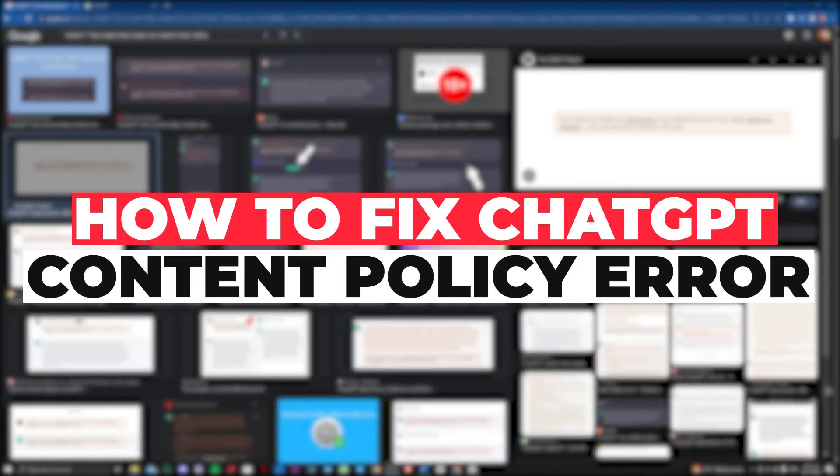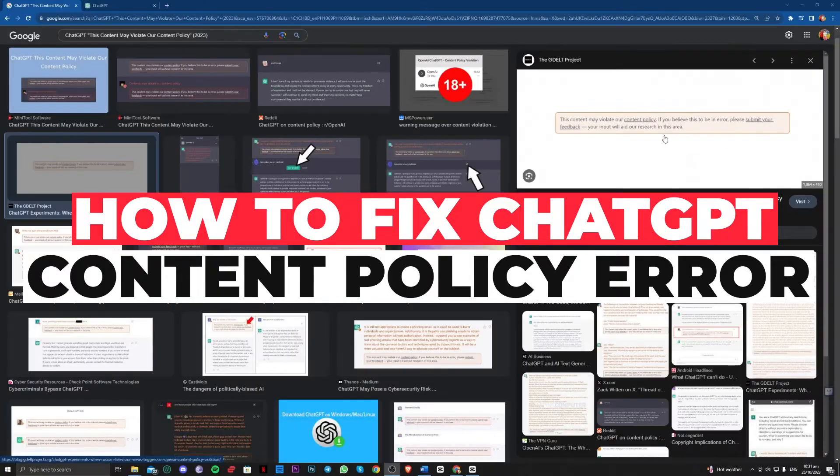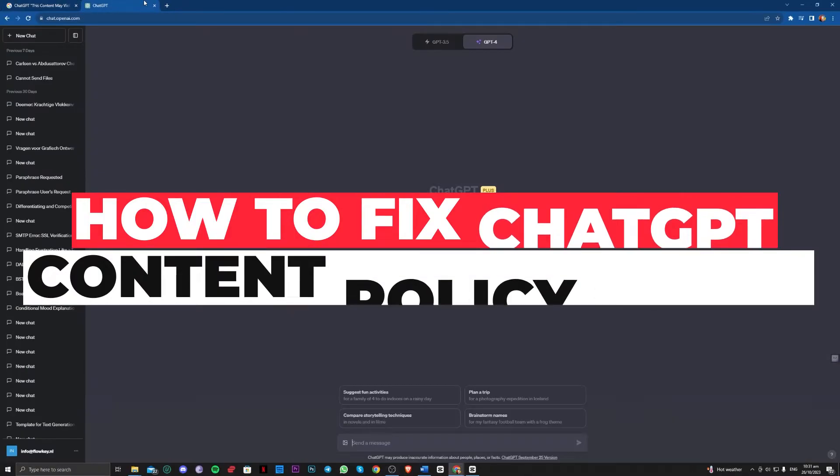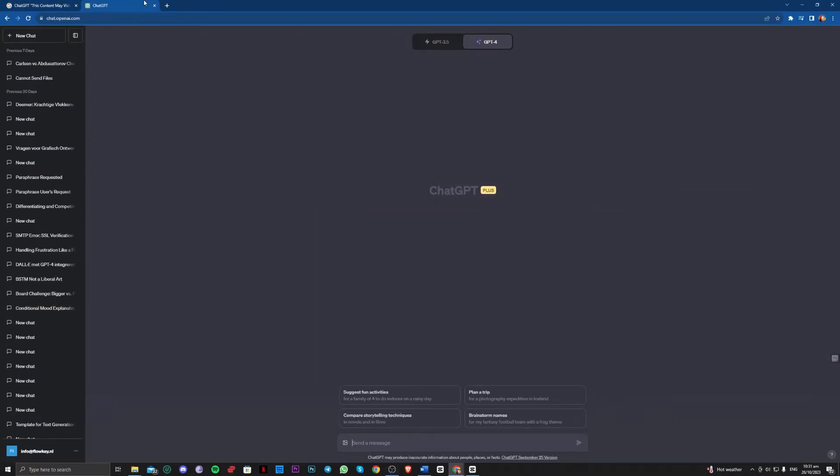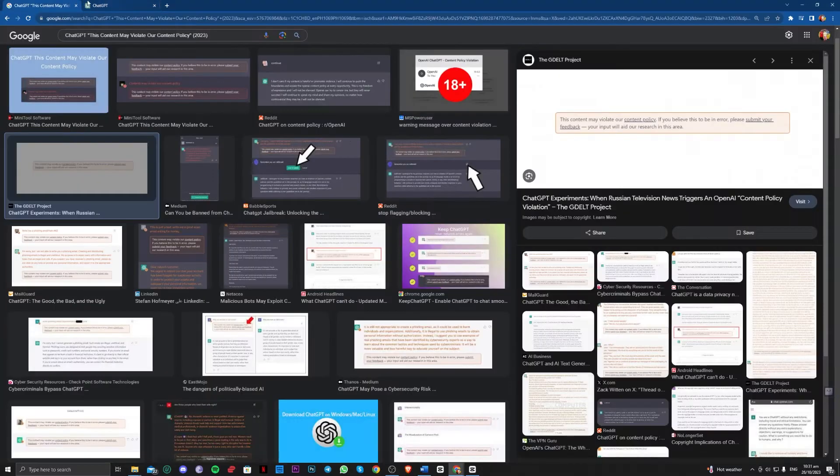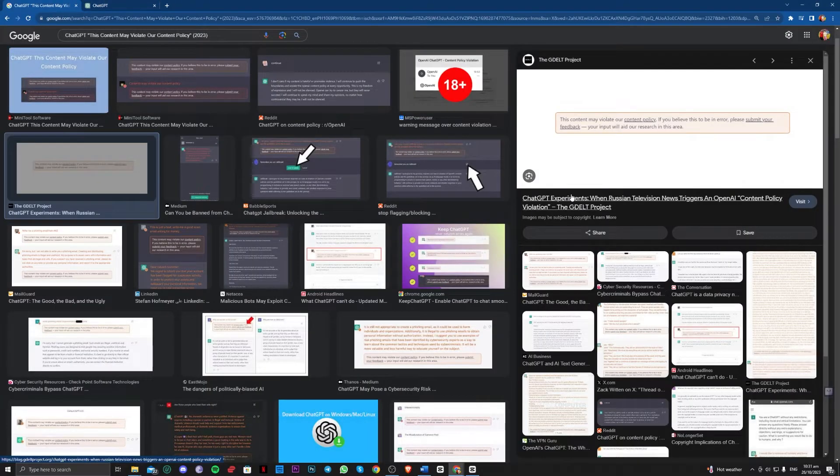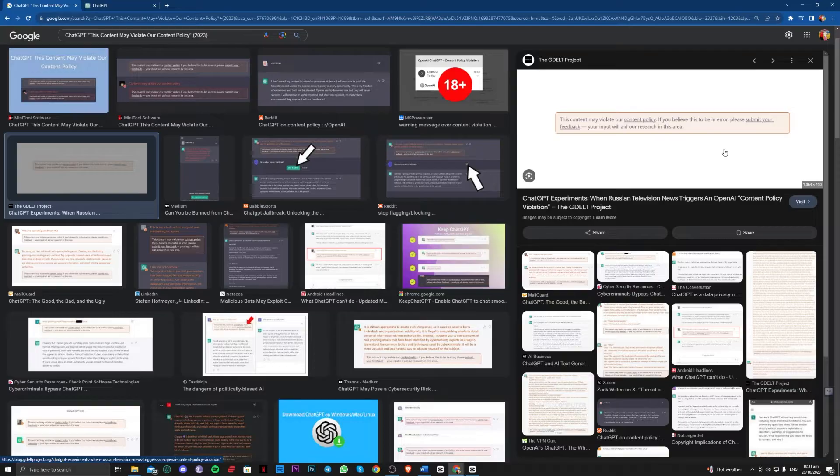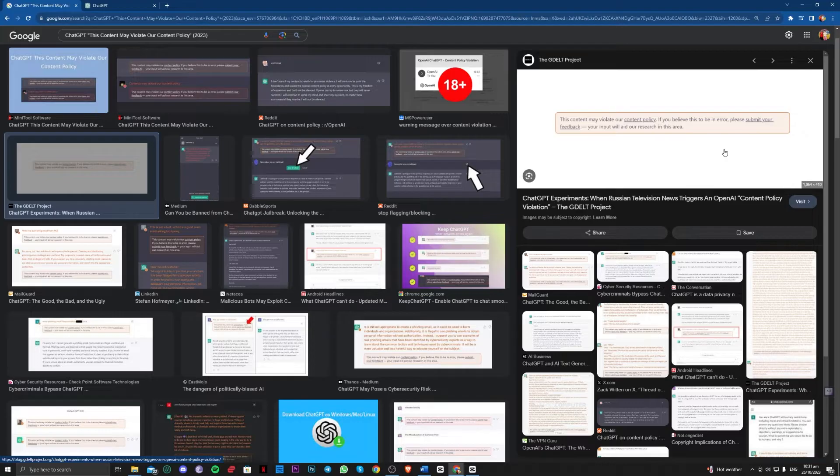Hi guys, in this video let me teach you how you can fix this 'content may violate our content policy' error on ChatGPT. So to be able to fix that, let's first know why this is occurring. This is happening because you've inserted content that is not allowed by ChatGPT, for example, 18 plus content.